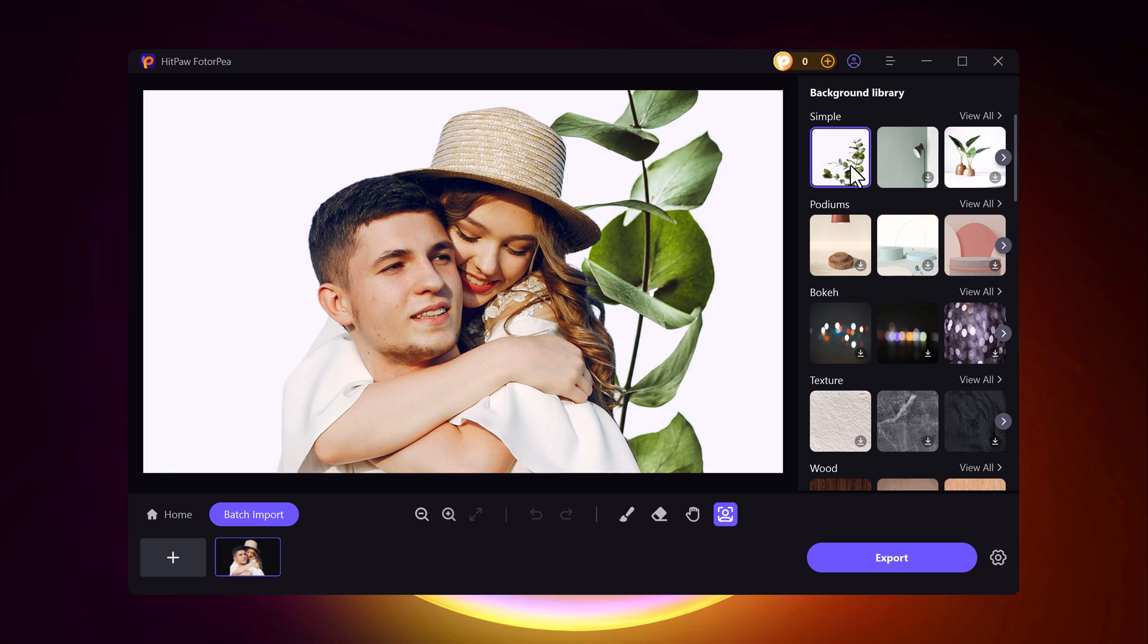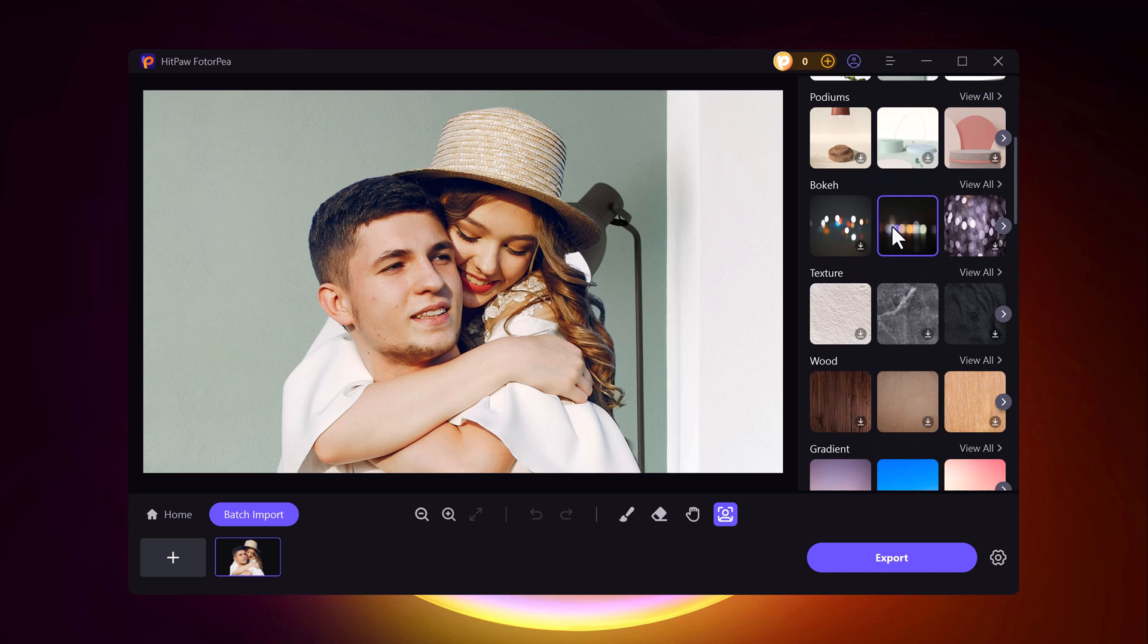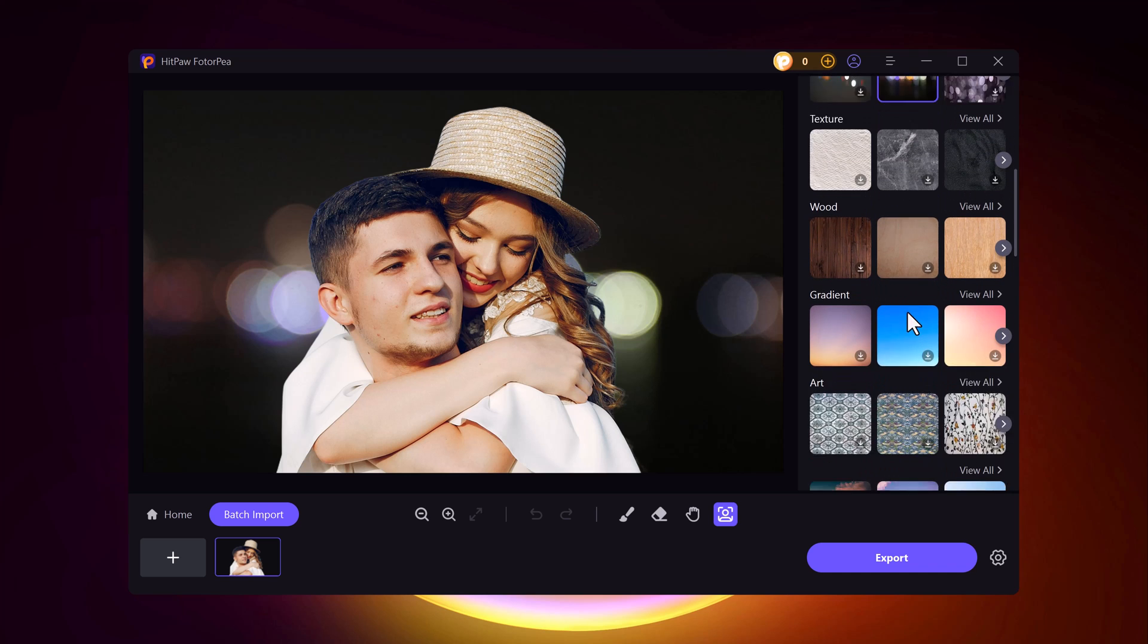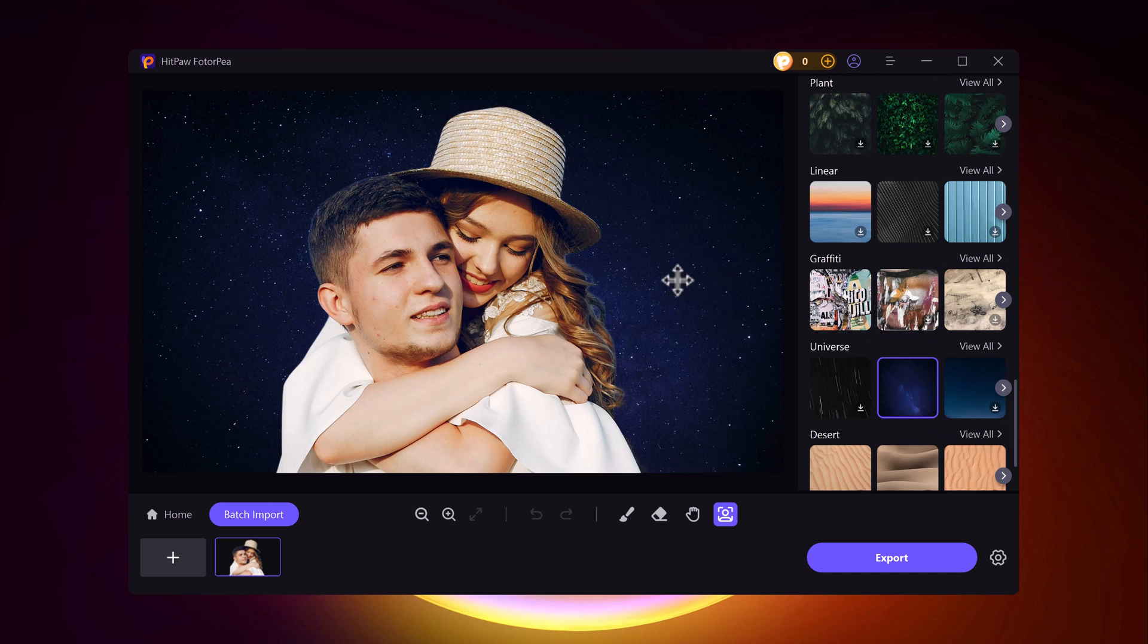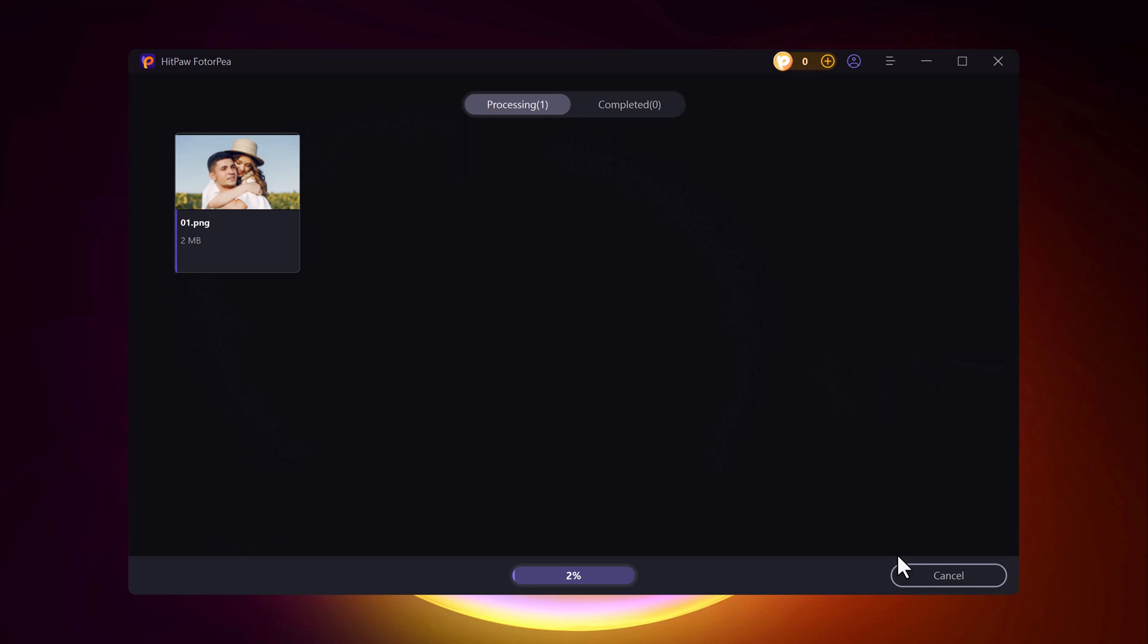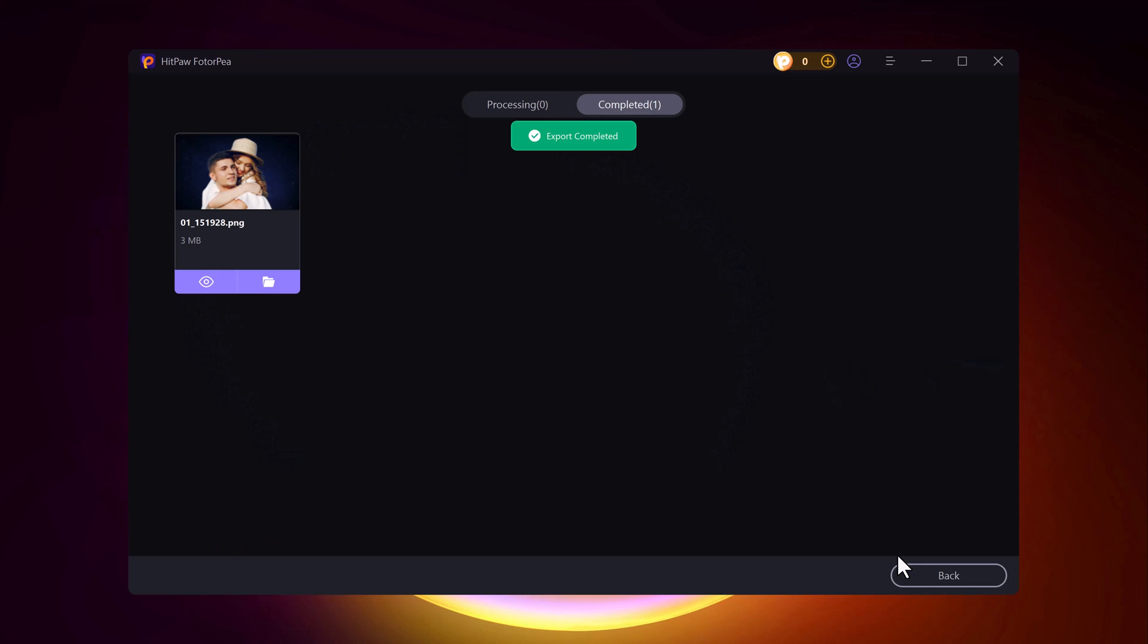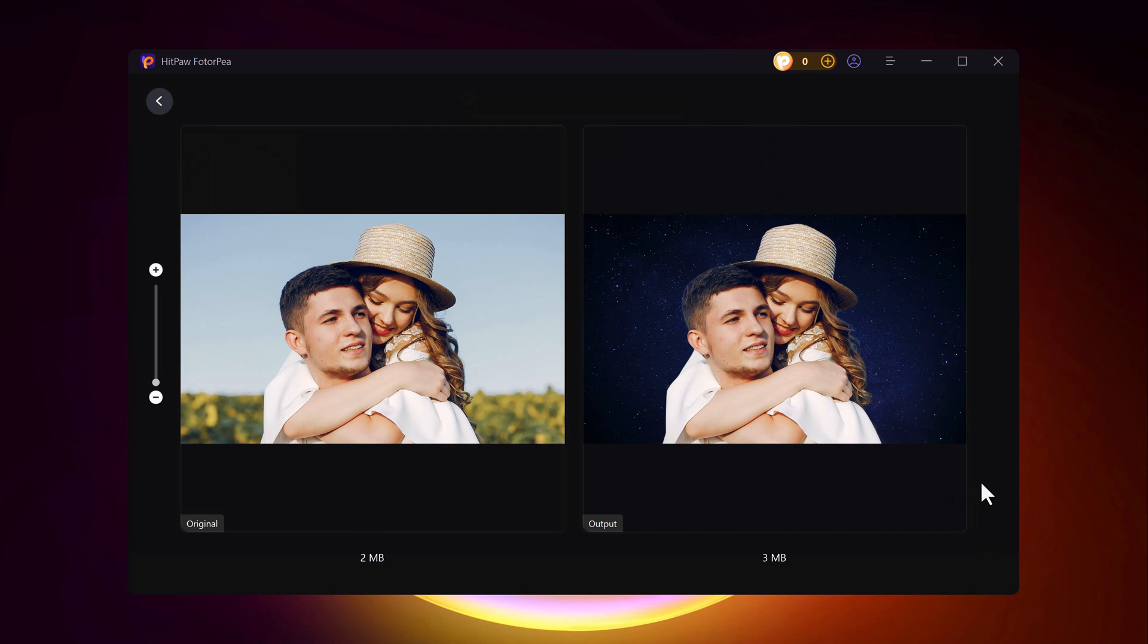You can choose from a simple background, texture, or even a woody background in the library. Once you've selected your preferred background, simply click the Export button and you're done. You can see a before and after preview to compare the original image with the edited version. It's a great way to see the amazing results in just a few clicks.